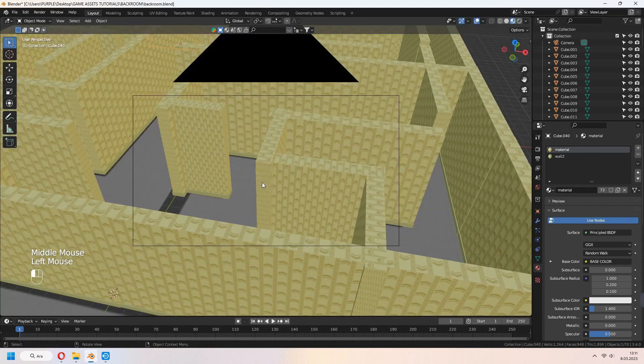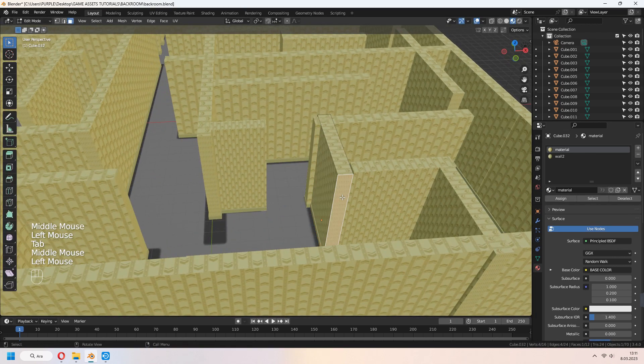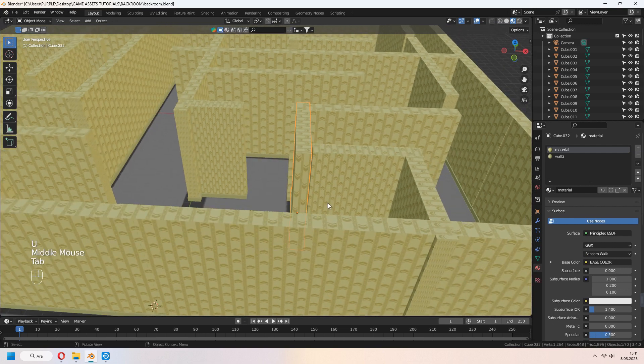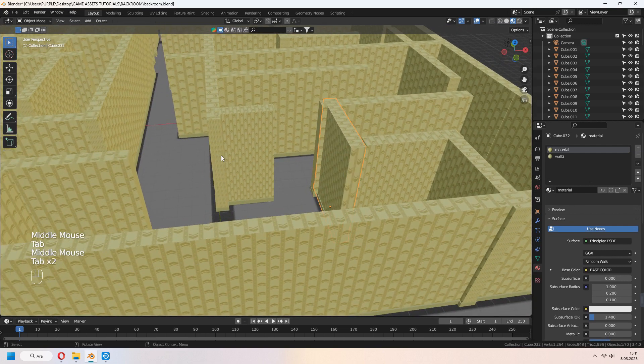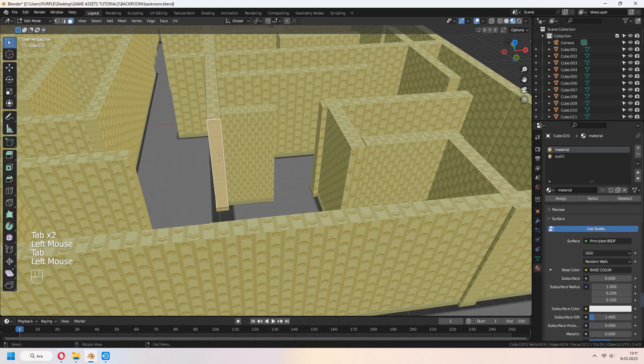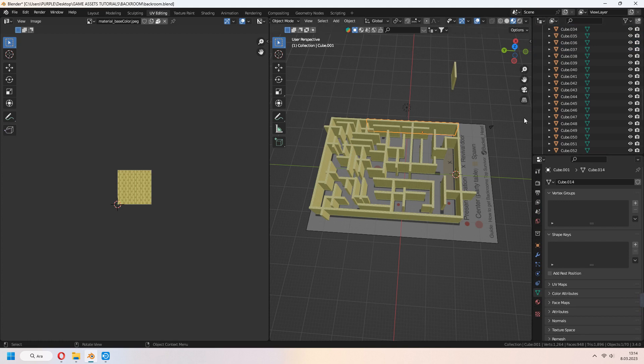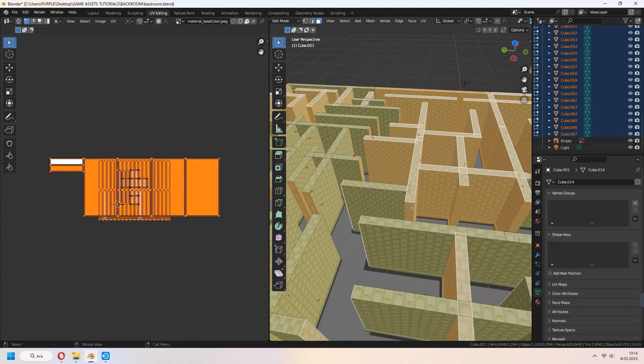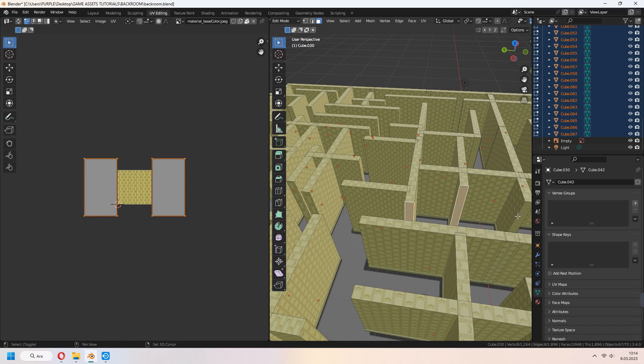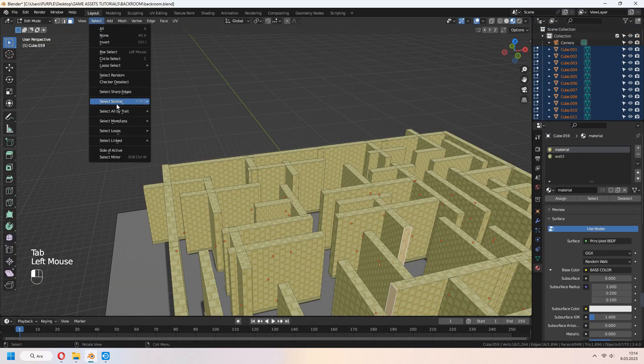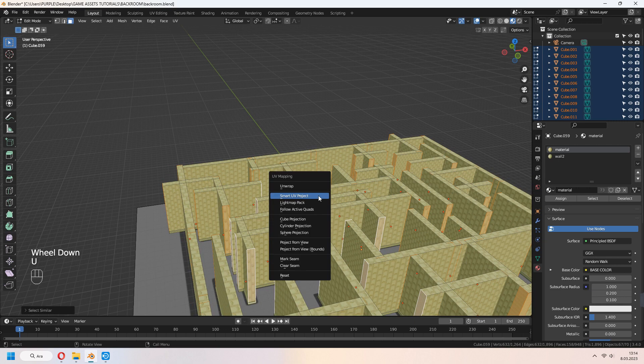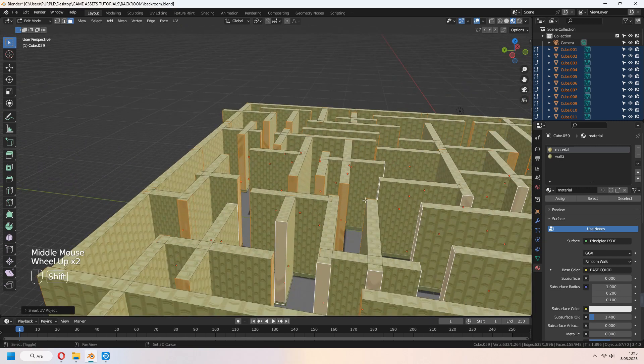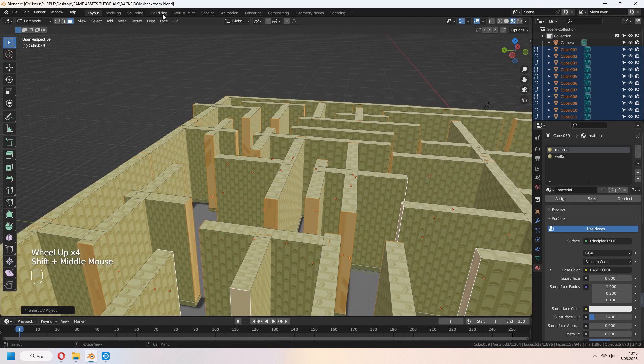The side part of the walls are not good looking, a bit stretched. You can select a face and U to unwrap, but we have easy method. Select whole wall cubes and Tab to edit mode. Select some part of side views. In edit mode, Select similar area and use the unwrap. It will choose all side part of walls and you can unwrap them together.